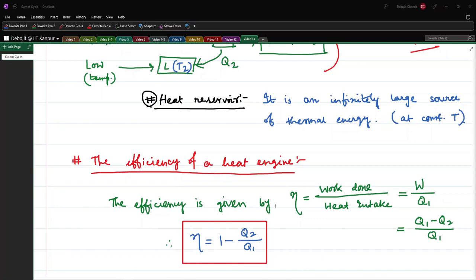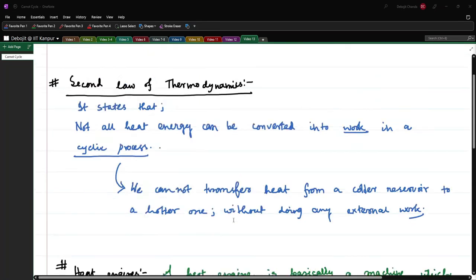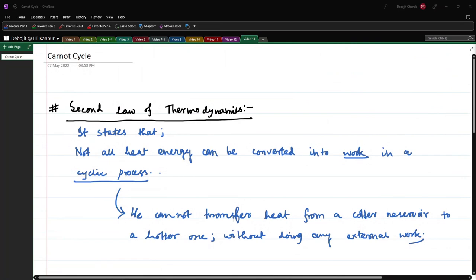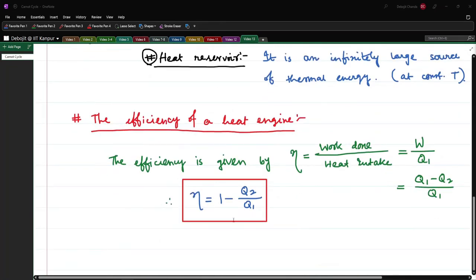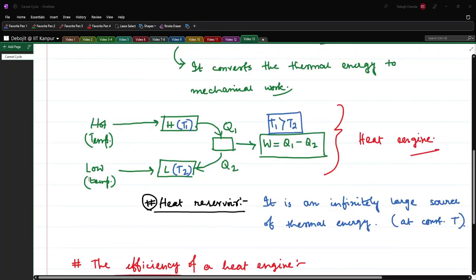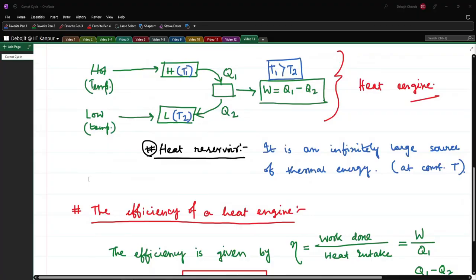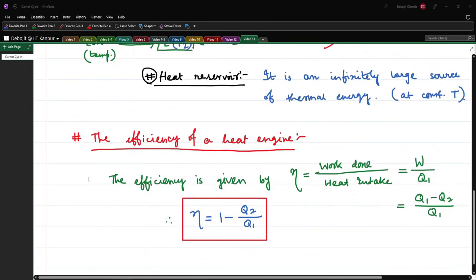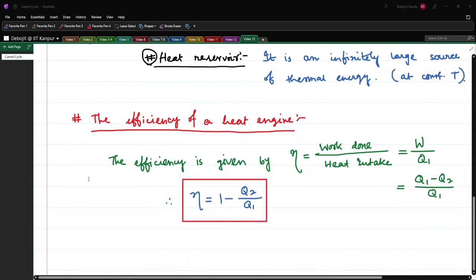These things you may have learned in 12th standard, but this is a good time to refresh. We have learned the second law of thermodynamics, defined what a heat engine is, and how to define its efficiency. Now let us define the Carnot cycle.